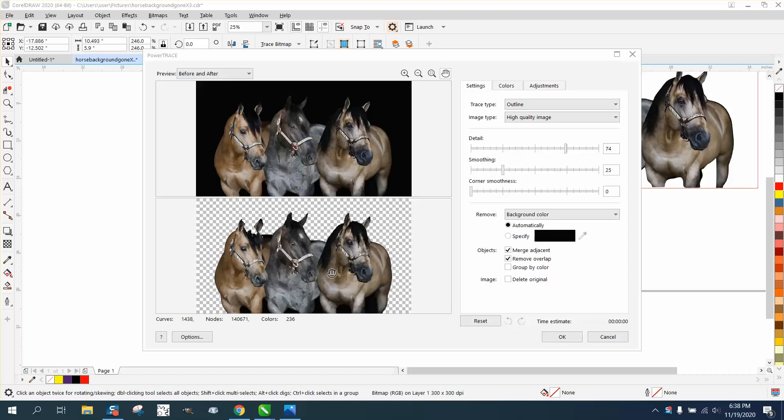Hi, it's me again with CorelDraw Tips and Tricks, and somebody sent me this photograph and wanted the black background to be transparent.